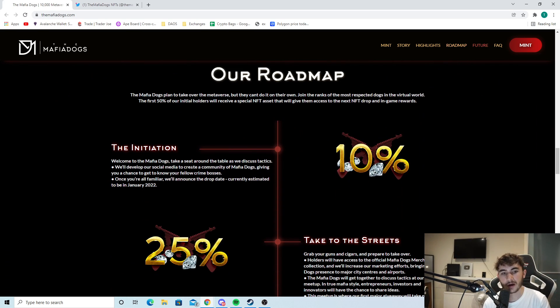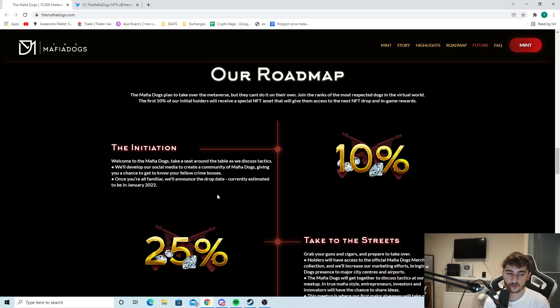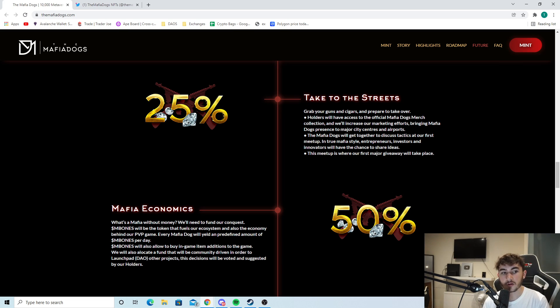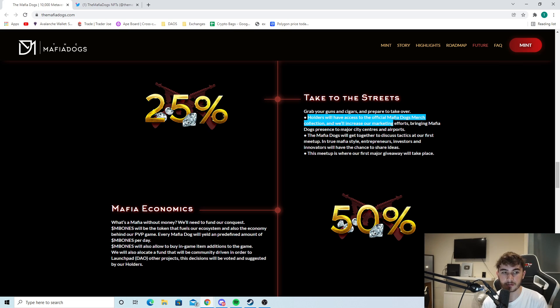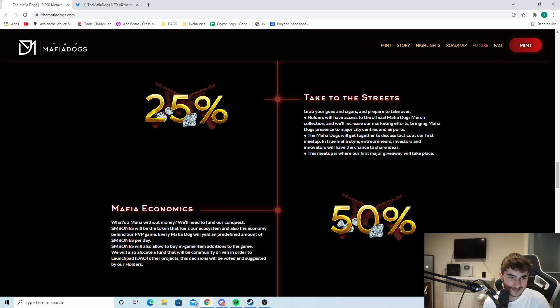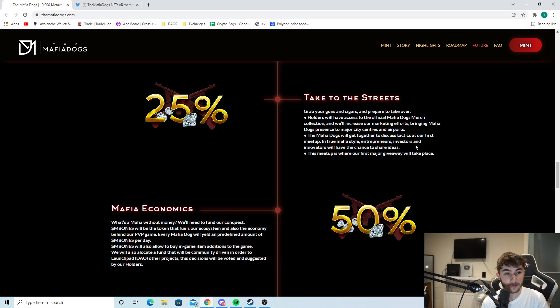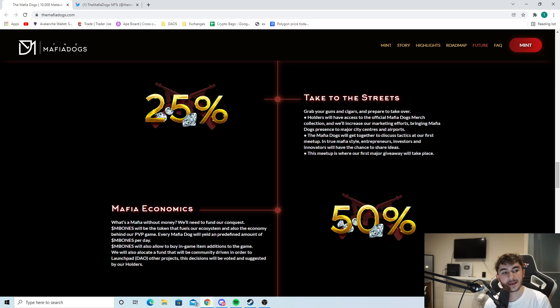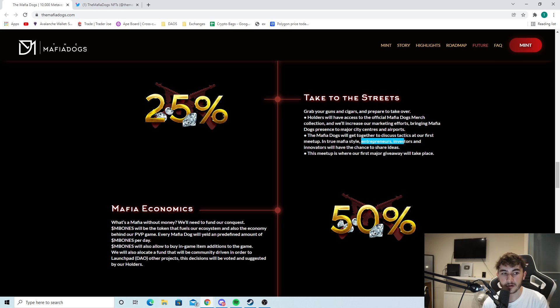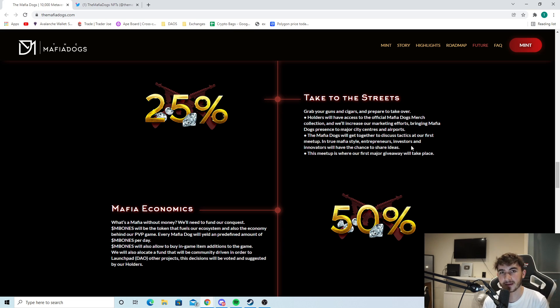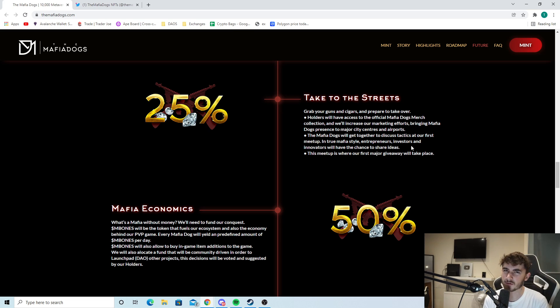You can see the roadmap. They're developing their social media, announcing the drop date, and then taking it to the streets. Grab your guns and cigars. Holders will have access to the official mafia dogs merch collection and we'll be increasing our marketing efforts, bringing mafia dogs presence to major city centers and airports. The mafia dogs will get together to discuss tactics at our first meetup in true mafia style. This is not financial advice. Always invest at your own risk. Do your own research - you always should when you're looking at a project.